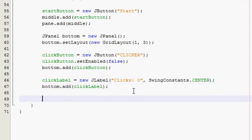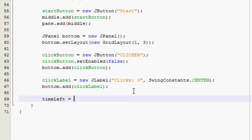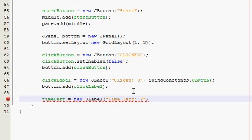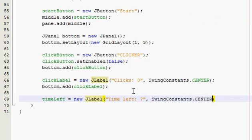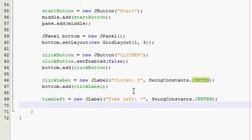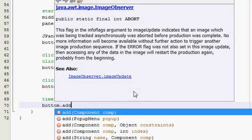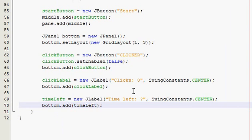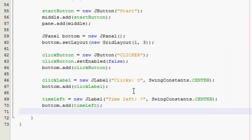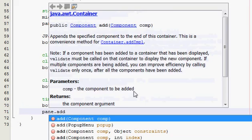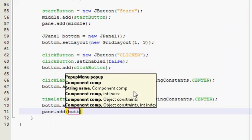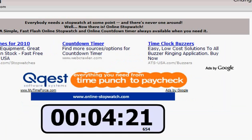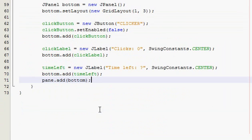And then add your time left label. Not lime left. Time left. And I think I'll just say like question mark or something when it spawns. So it's going to be time left question mark. I don't know because you haven't entered it yet, but it'll get updated when we start the program or when we click the start button. And then add it to your bottom thing. And then add that to your pane.